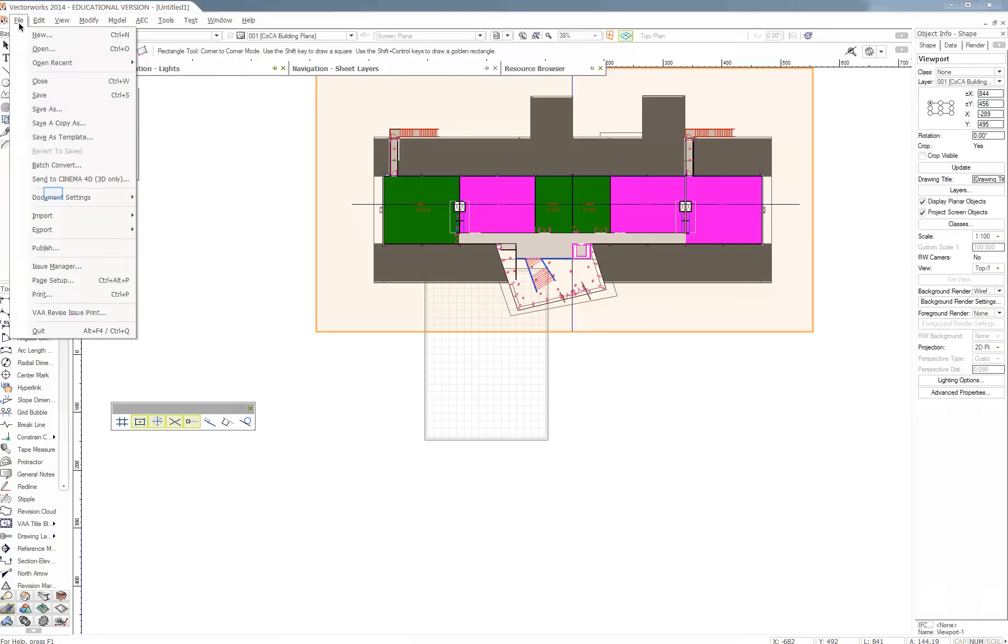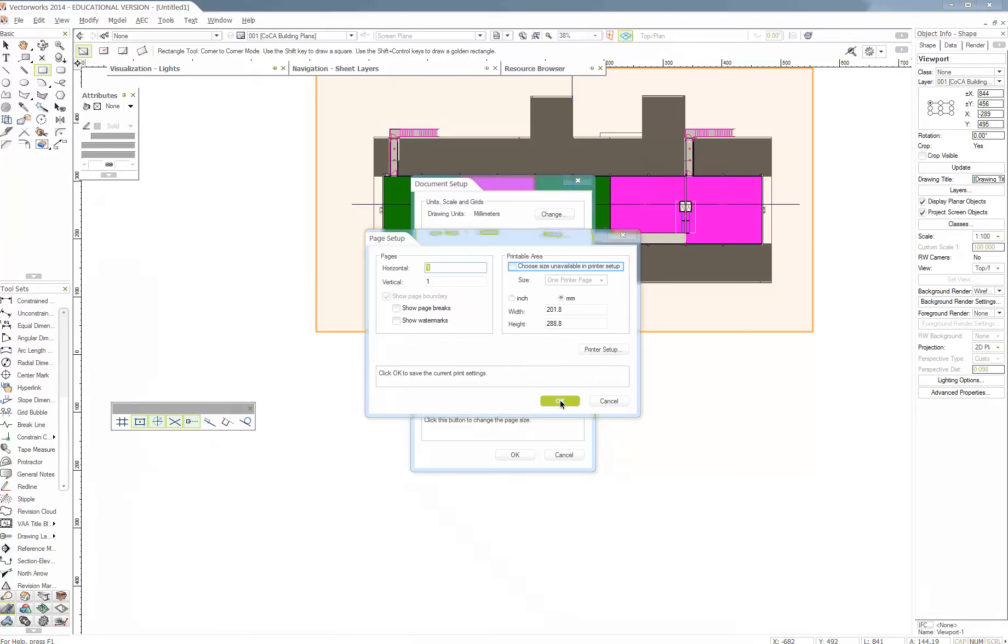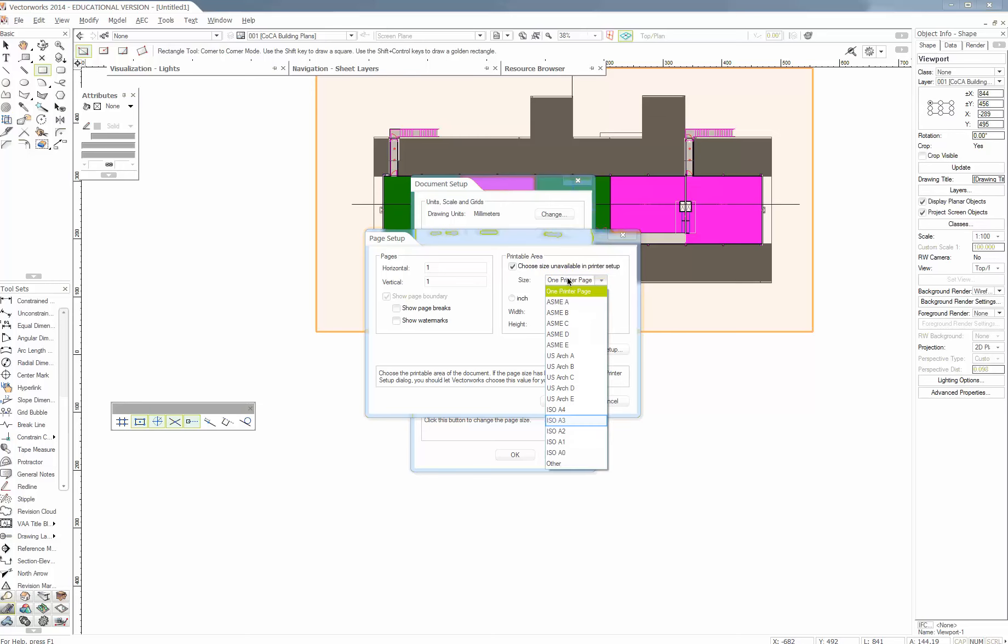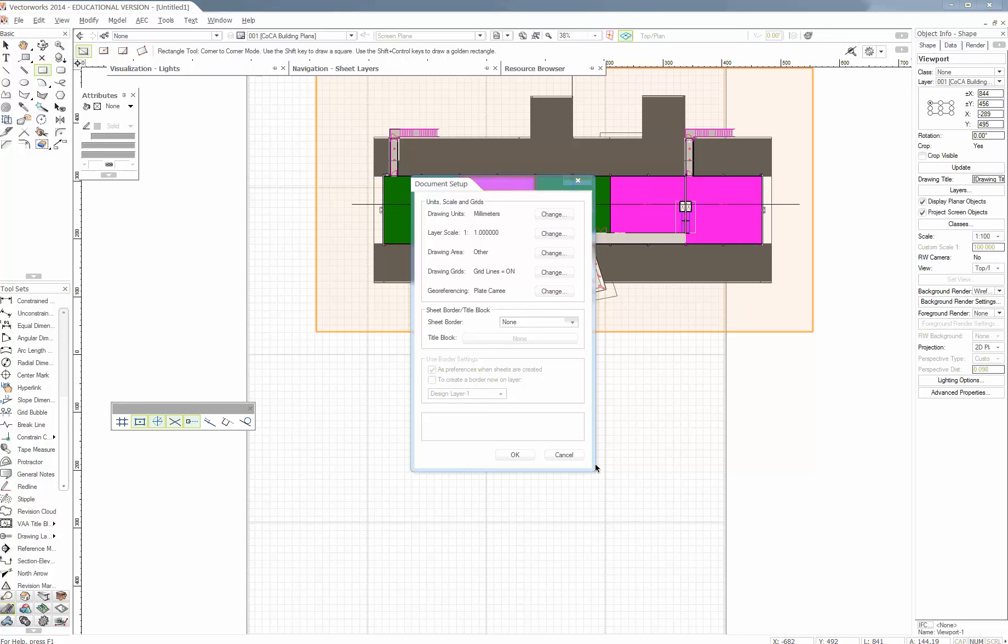It should be up here under document settings. Document setup. And then drawing area. And then what we want to do is actually tick this. And then we want to go one printer page. I'll change that to ISO A3. And I'll show page breaks. And what I want to do is make it like a couple of A3s wide and a couple of A3s sort of deep. So I'll go 4 across and 4 down.